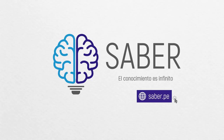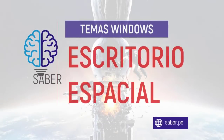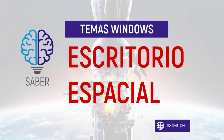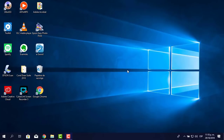Gracias por acompañarnos. Dios te bendiga. Bienvenido a Saber. Hoy tenemos algo especial: vamos a transformar la apariencia del clásico escritorio de Windows en un escritorio distinto, presentable, elegante y sobre todo muy vistoso.